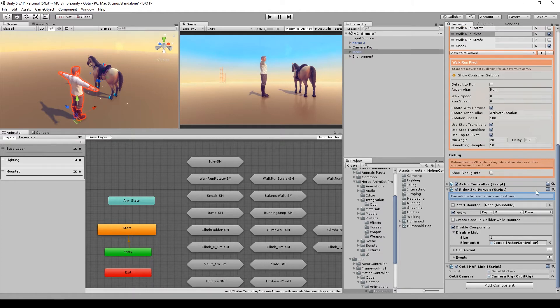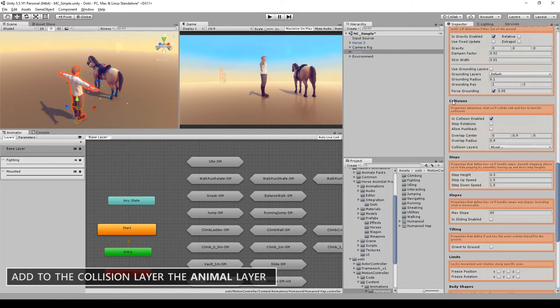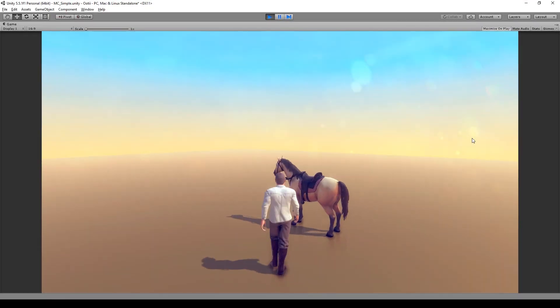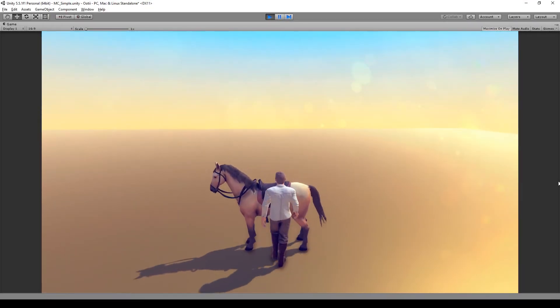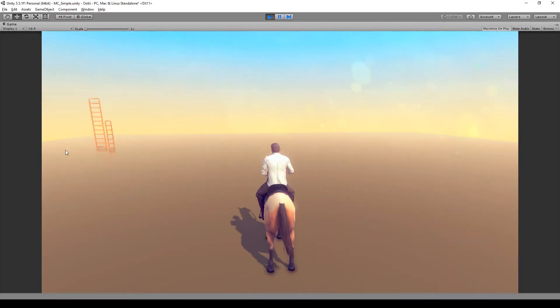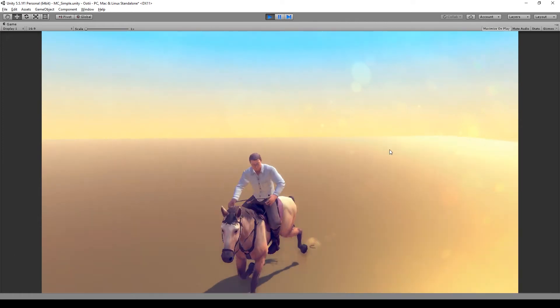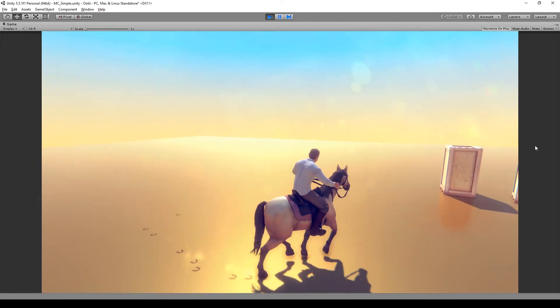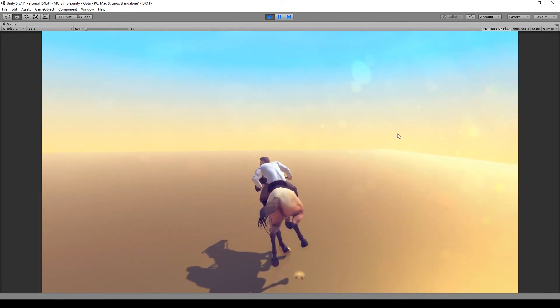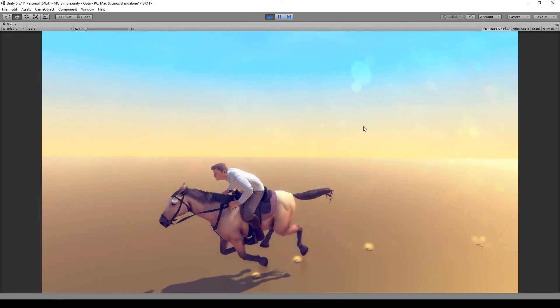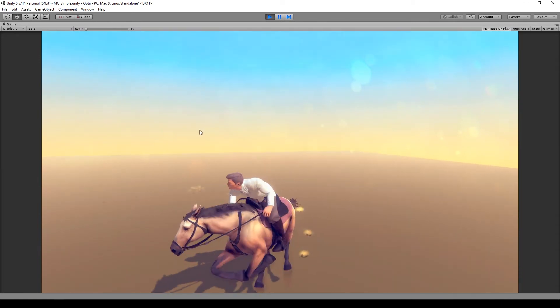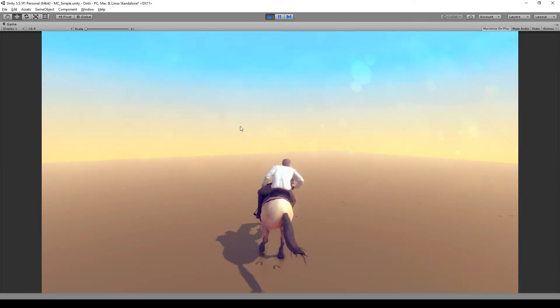Then go to the actor controller. On the Collision Layer, add Animal to the Layer Mask. And that's it guys, that's the integration. All is done, the Horse is running, and everything is working fine.